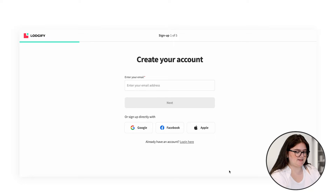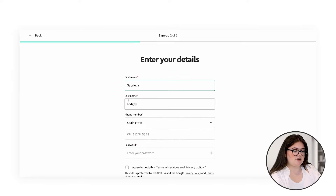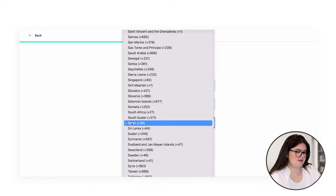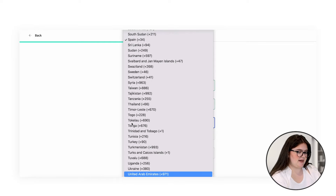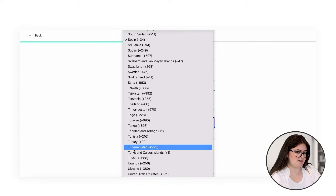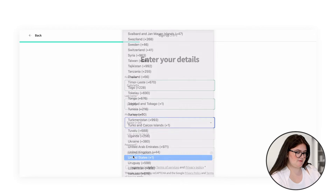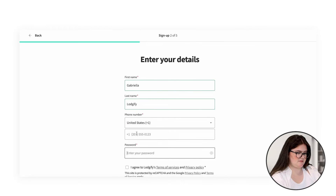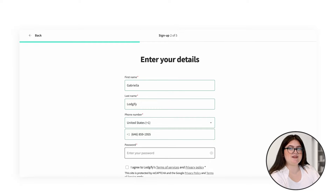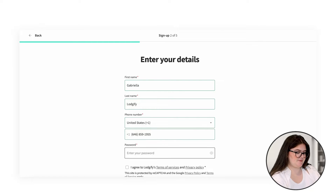First of all, we need to enter our email. We need to enter our name — make sure it's the name of the person that's going to be using the account. Next, we add our phone number. And finally, we want to enter in our password.